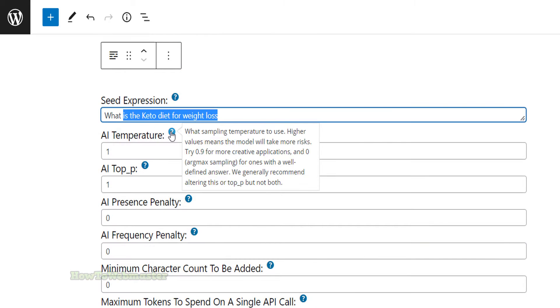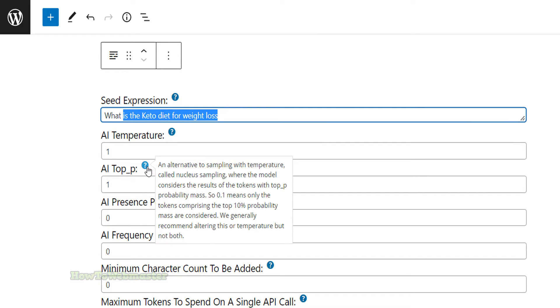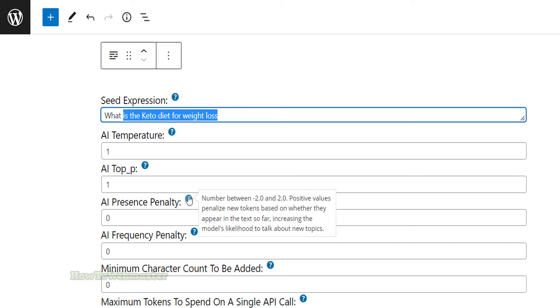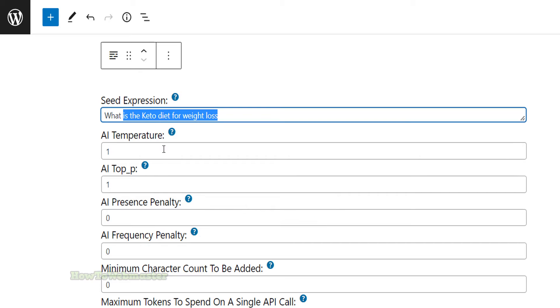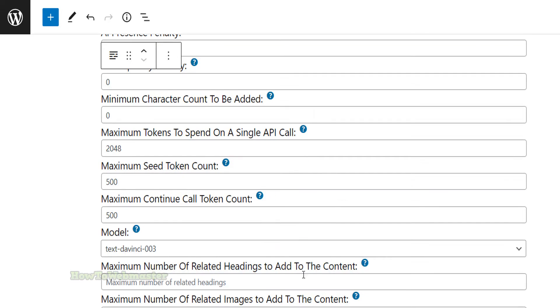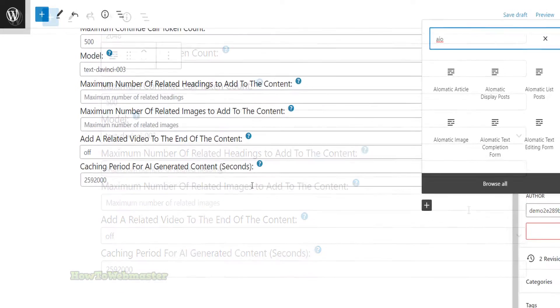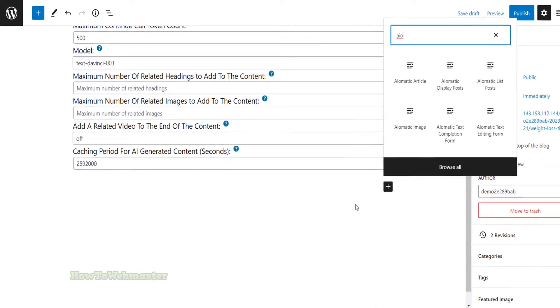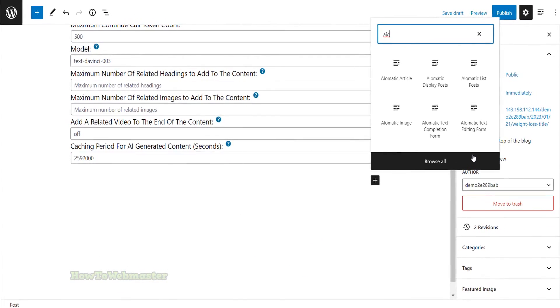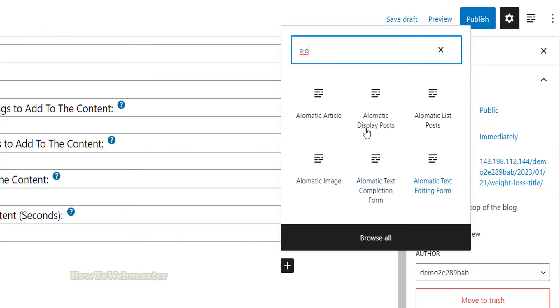You can click on the question mark to know more about what these settings are for. Next, let's add an image. Search for AI-O-Matic and click on the image icon.